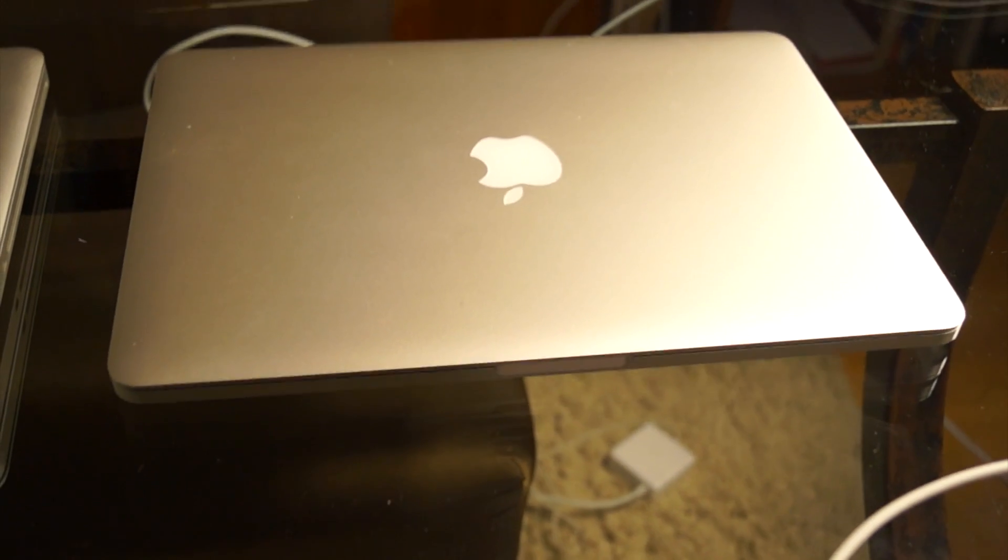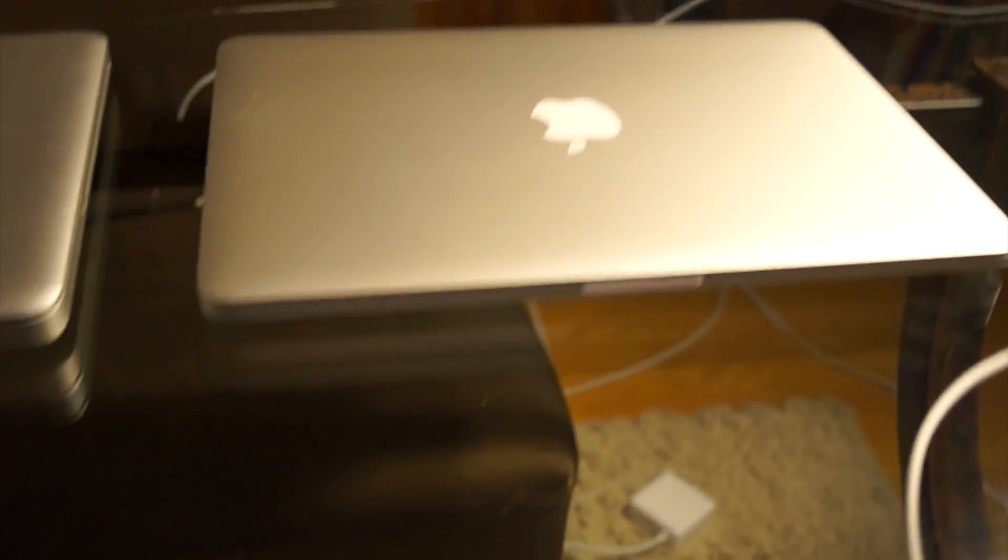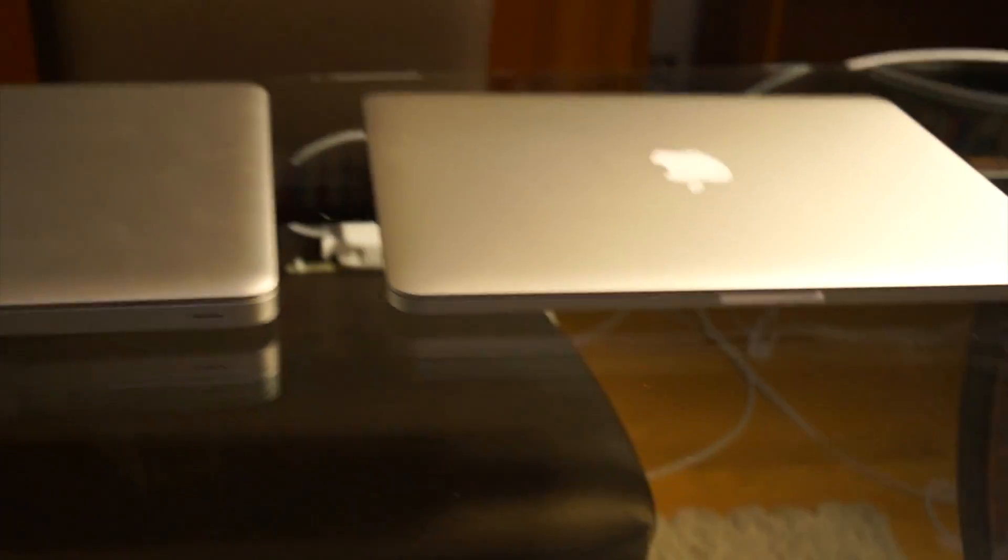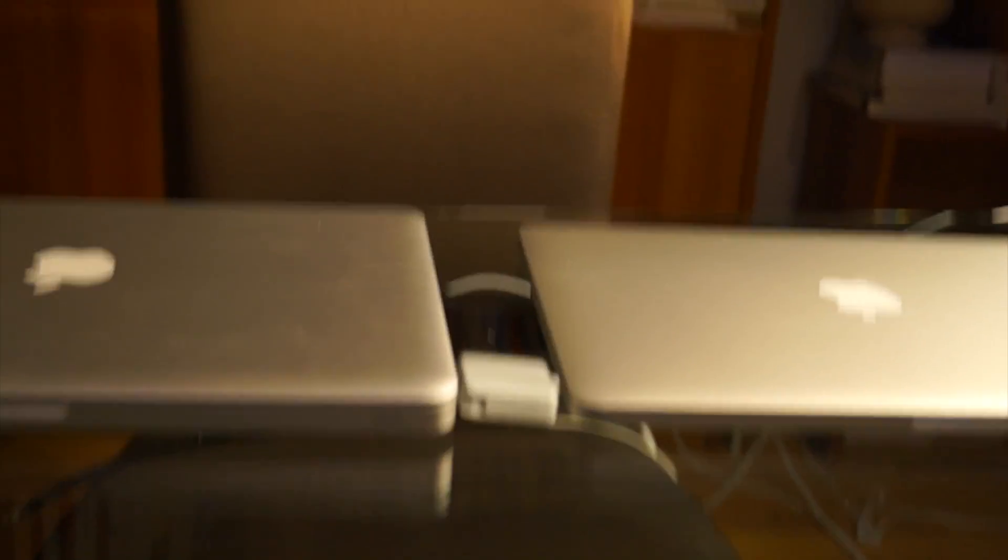First thing you'll notice is the MacBook Pro is a lot bulkier than the Retina. The Retina is all soldered together, and that's a good and bad thing. On one hand, it allows Apple to make the computer a lot smaller.